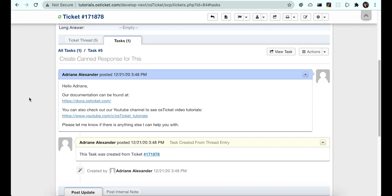There may be times that you want to completely release the assignment on a ticket rather than changing the assignment to another agent or team. In order to do this, an agent must be assigned to a role that has permission to release ticket assignment.